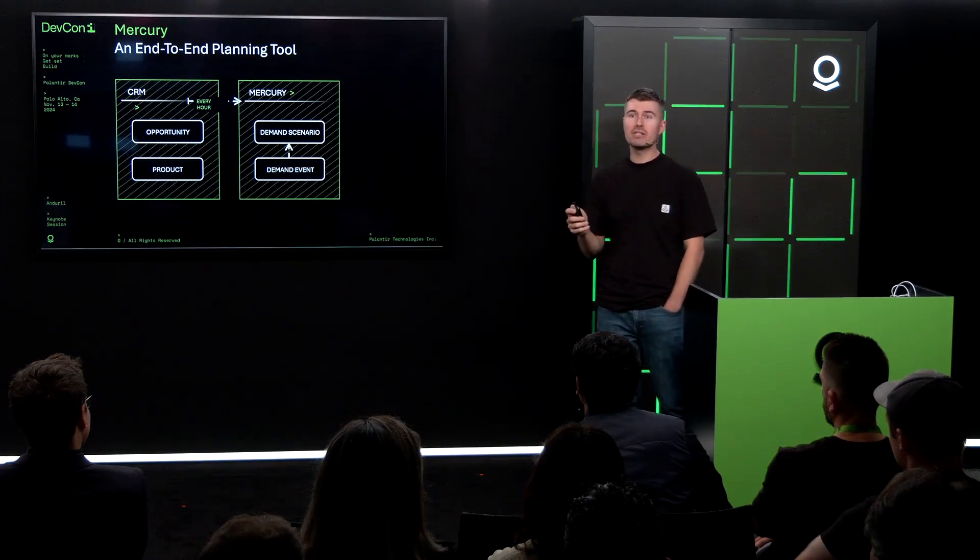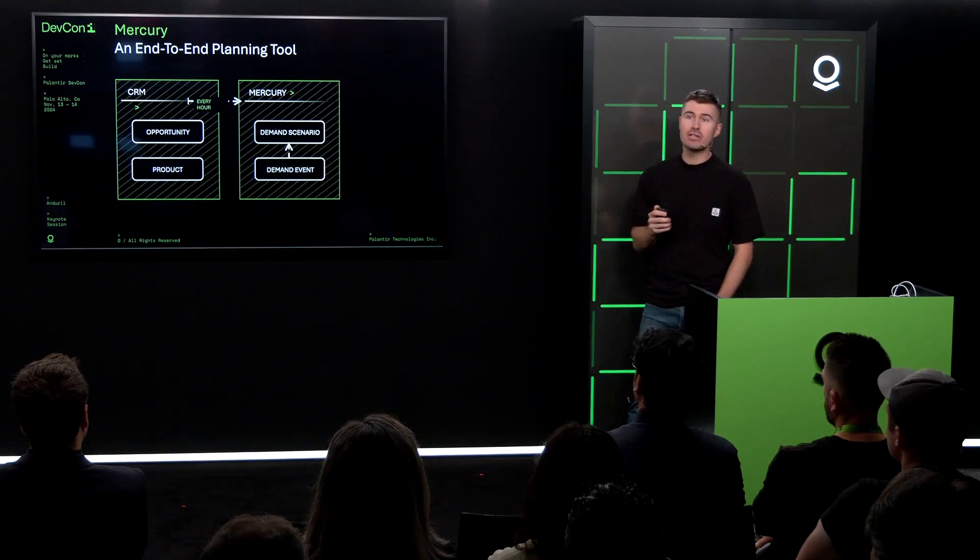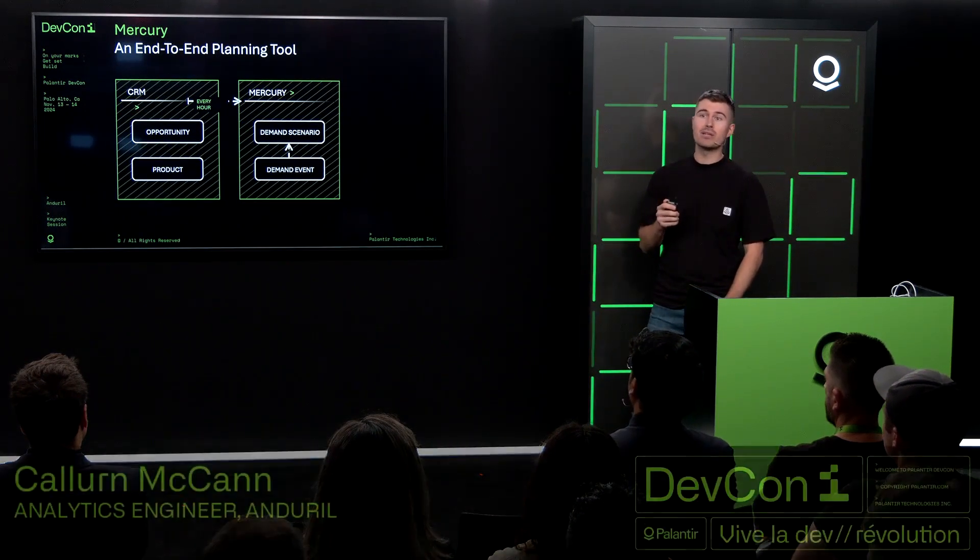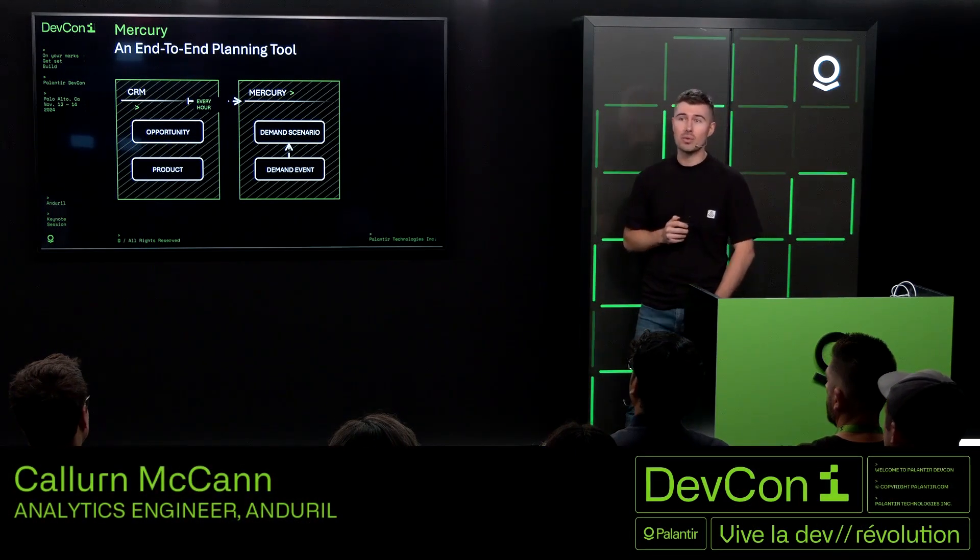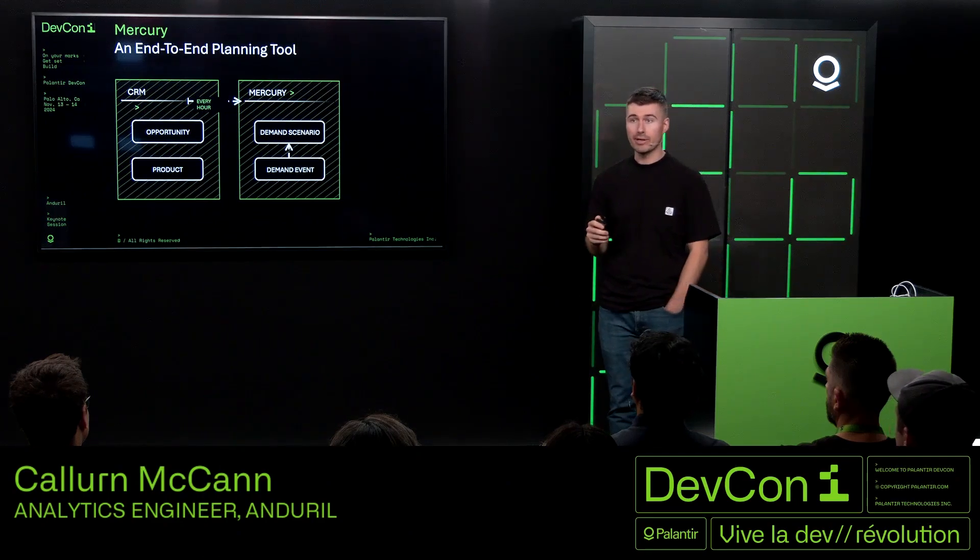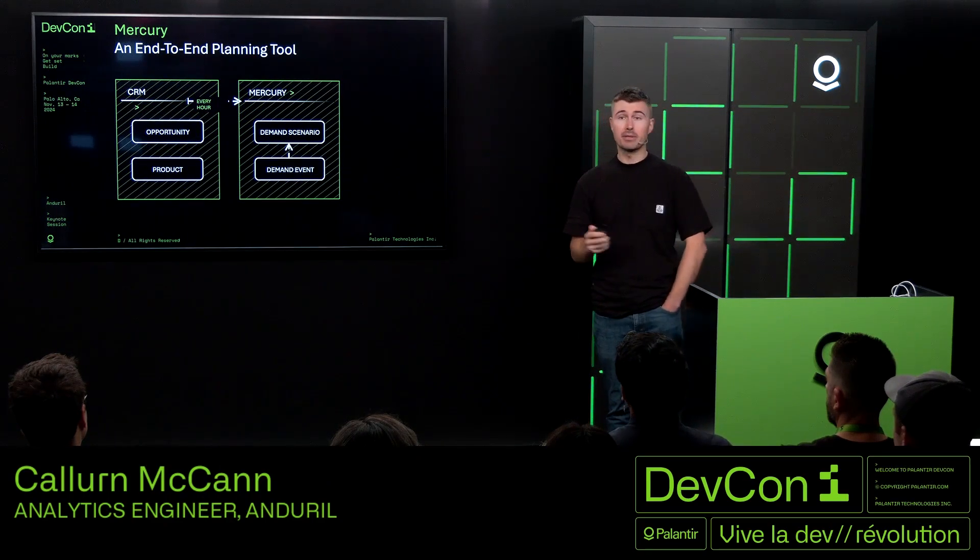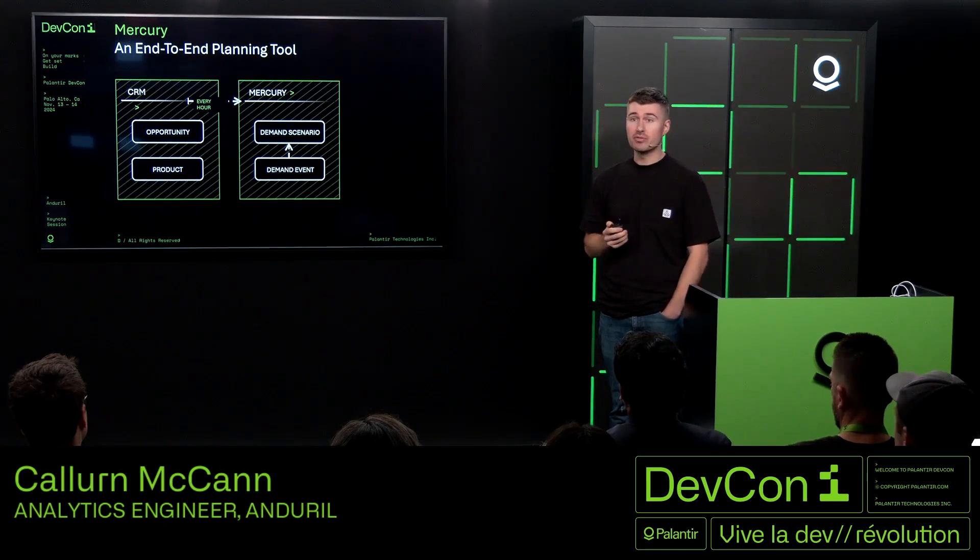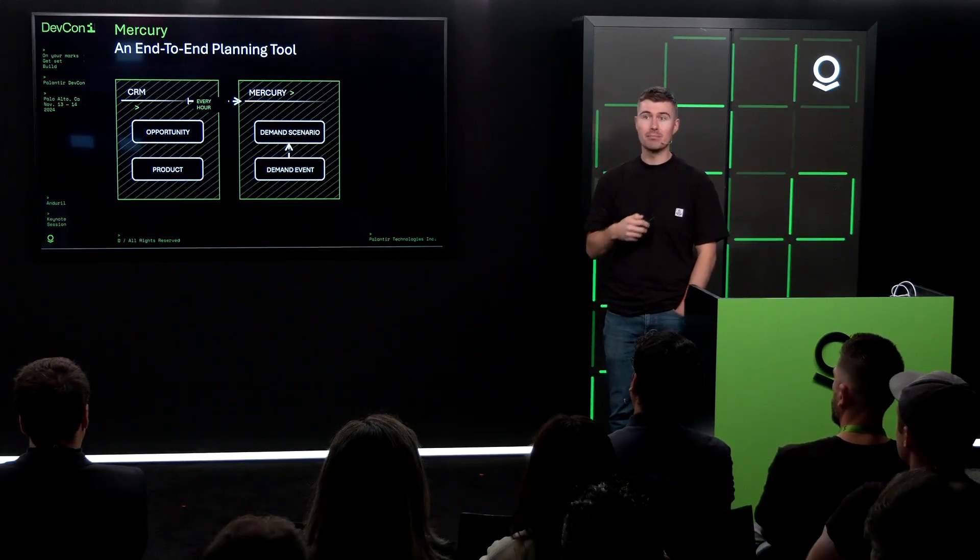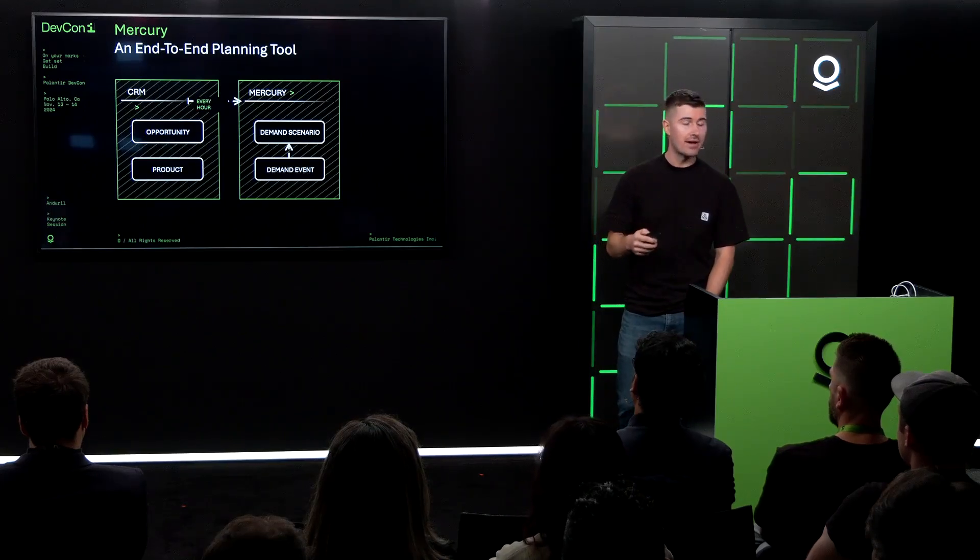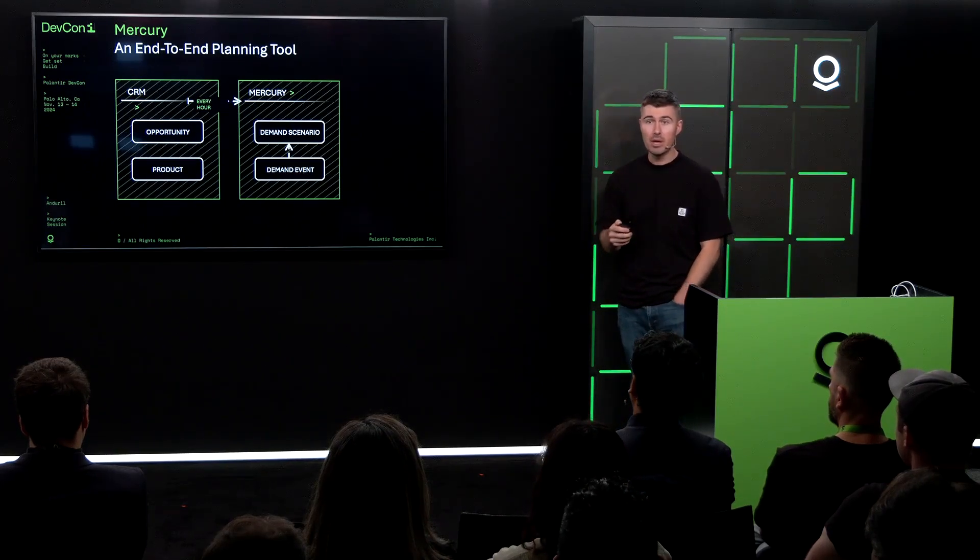So to solve these problems, we started developing a suite of planning tools that we called Mercury. The first part of this was probably familiar to most of you in this room, ingesting, transforming, modeling all of the Foundry ontology.